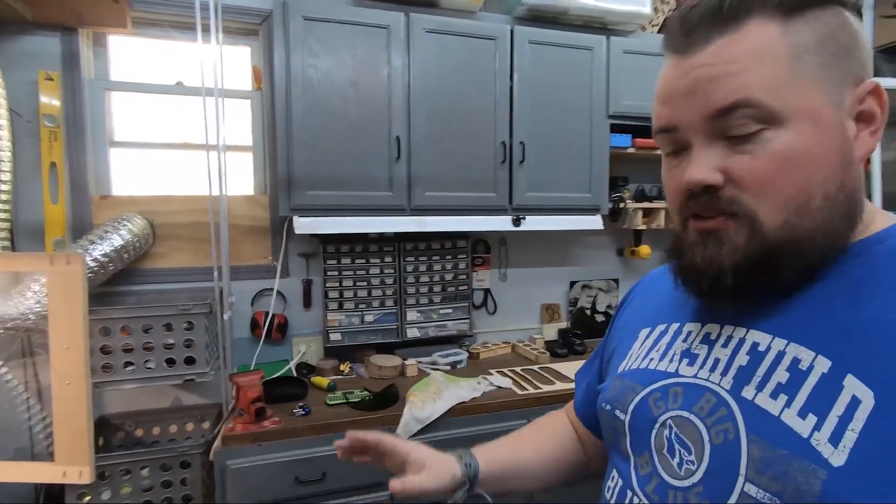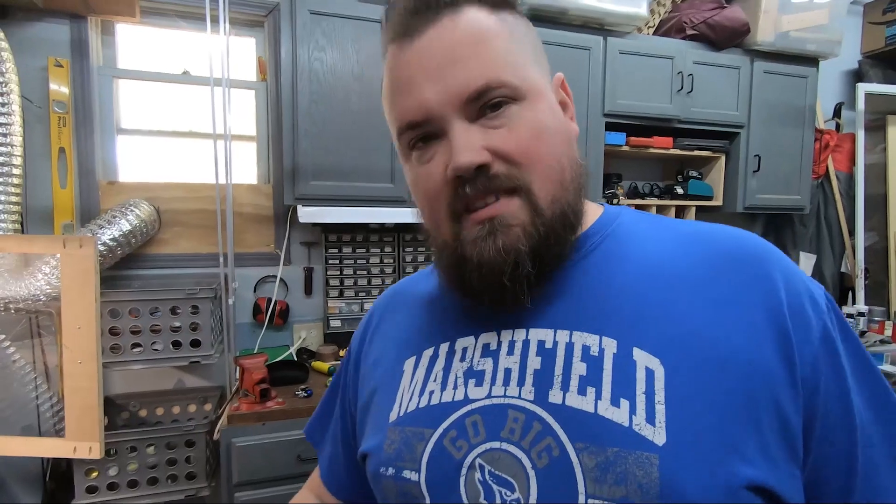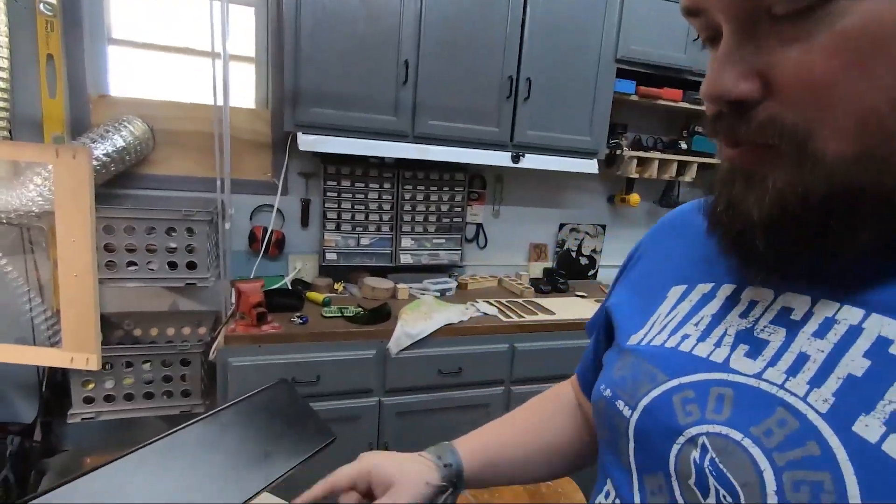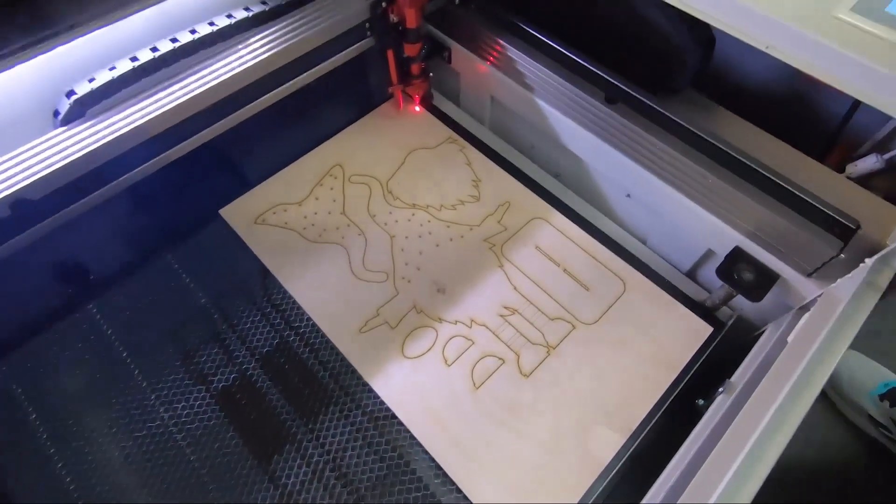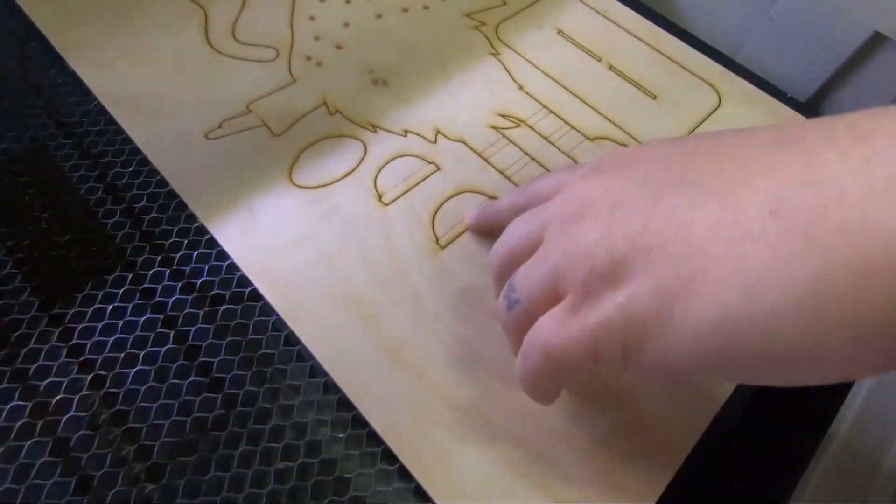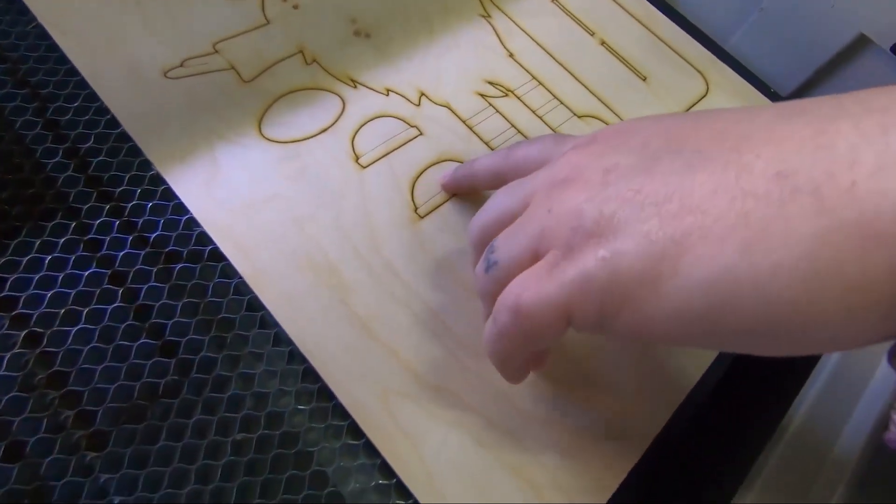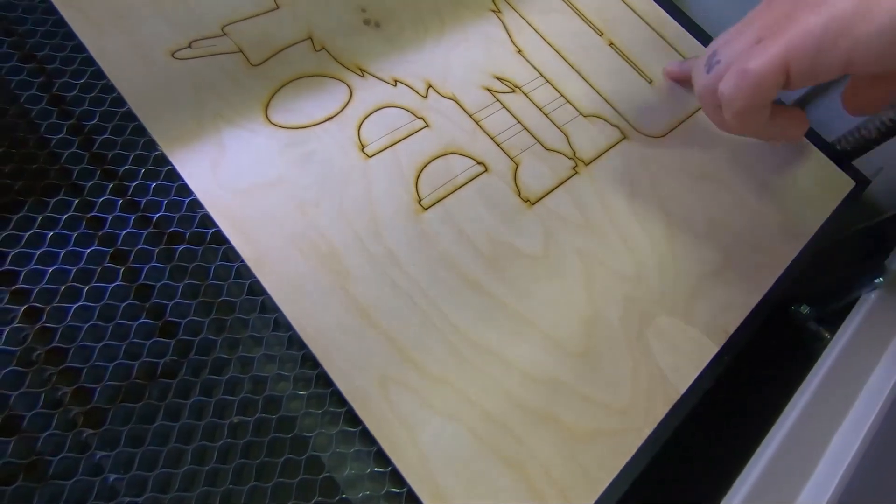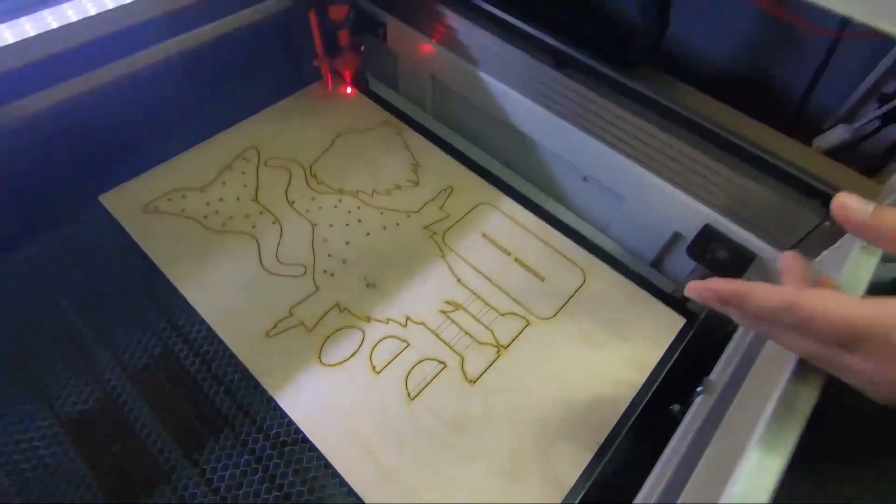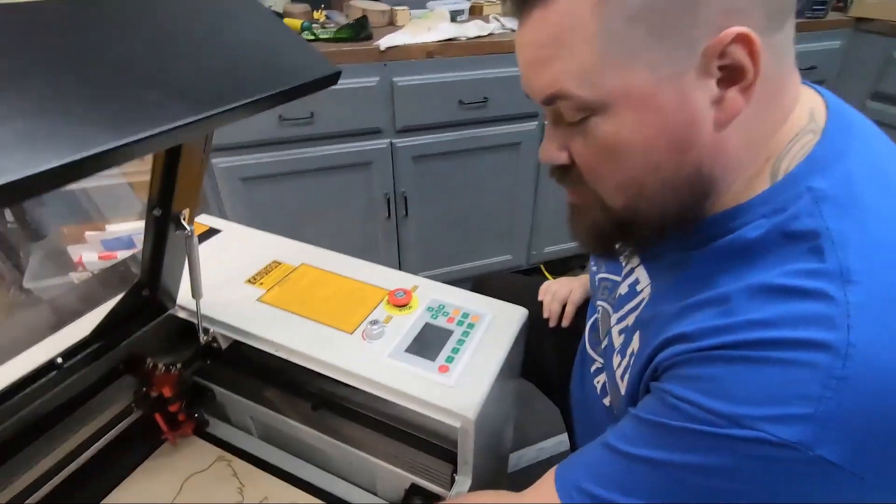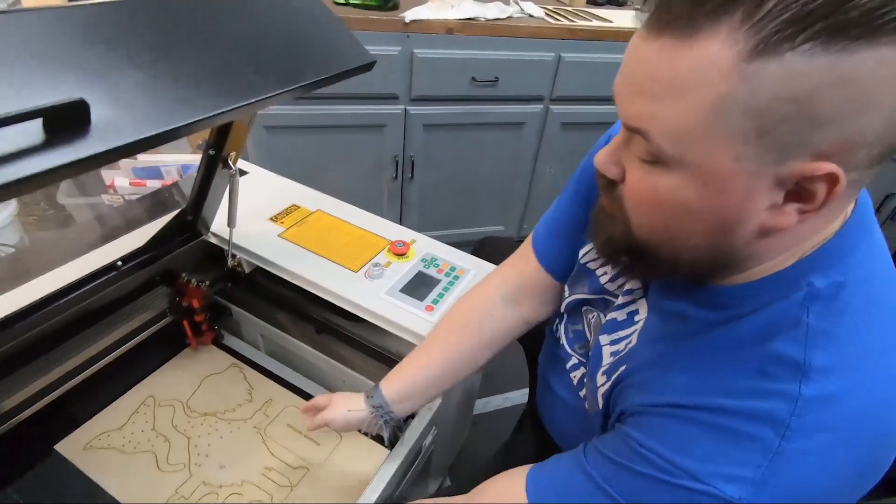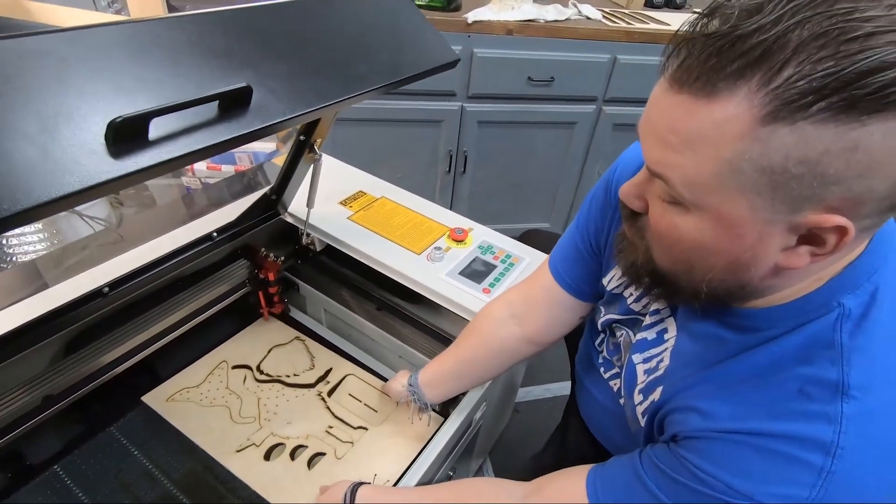All right, that took just shy of two minutes. Let's take a look at it. Parts of it I'm not super—maybe happy with is the right word, but I'll show you. It's hard to tell while it's going, but I'm not sure that these are quite dark enough, and it is definitely not burned through. So without moving this, I'm just going to turn it on and run the exact same thing again. This time as I was watching it, I could see pieces falling out as it was cutting, so we're definitely should be good.